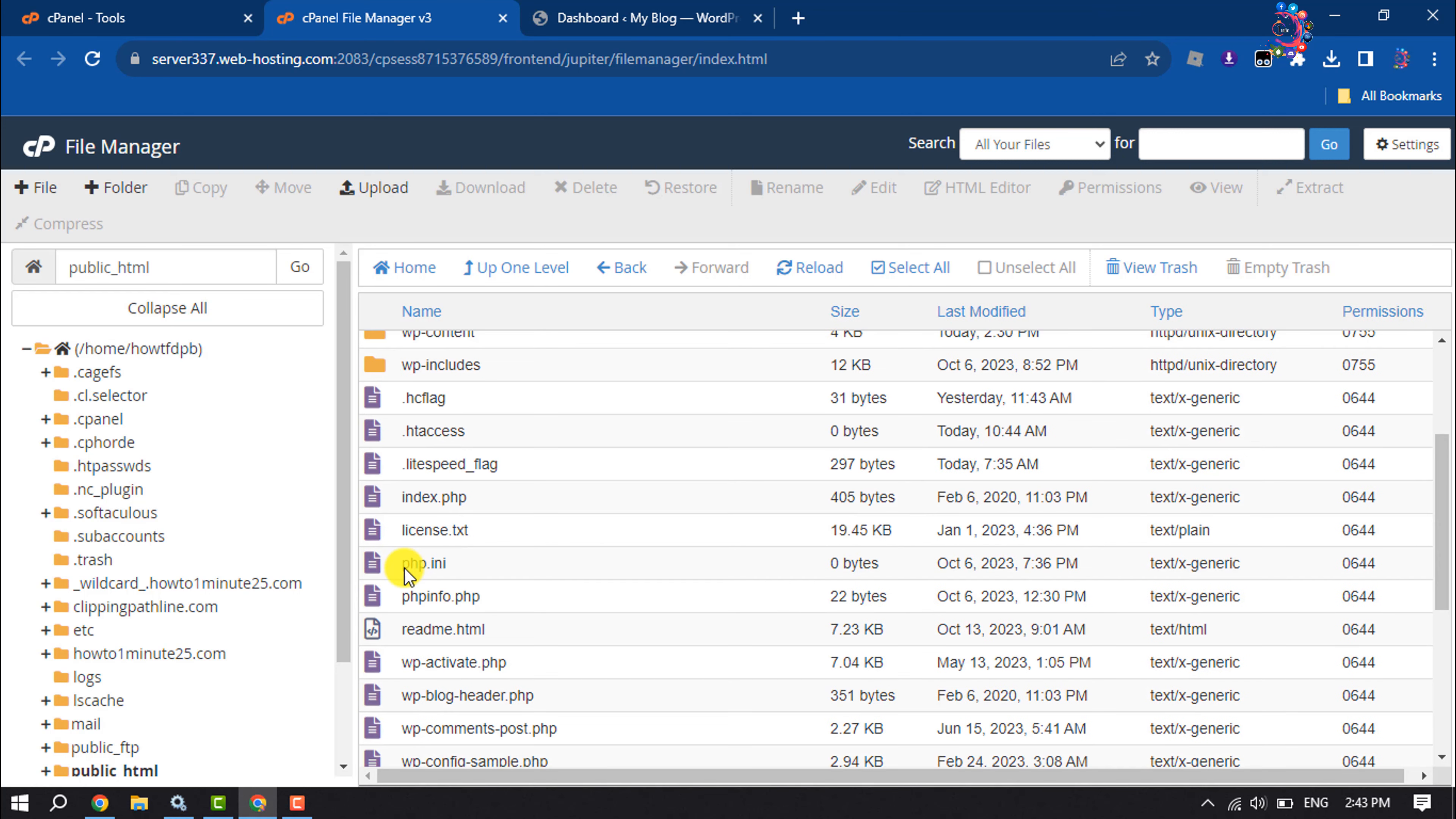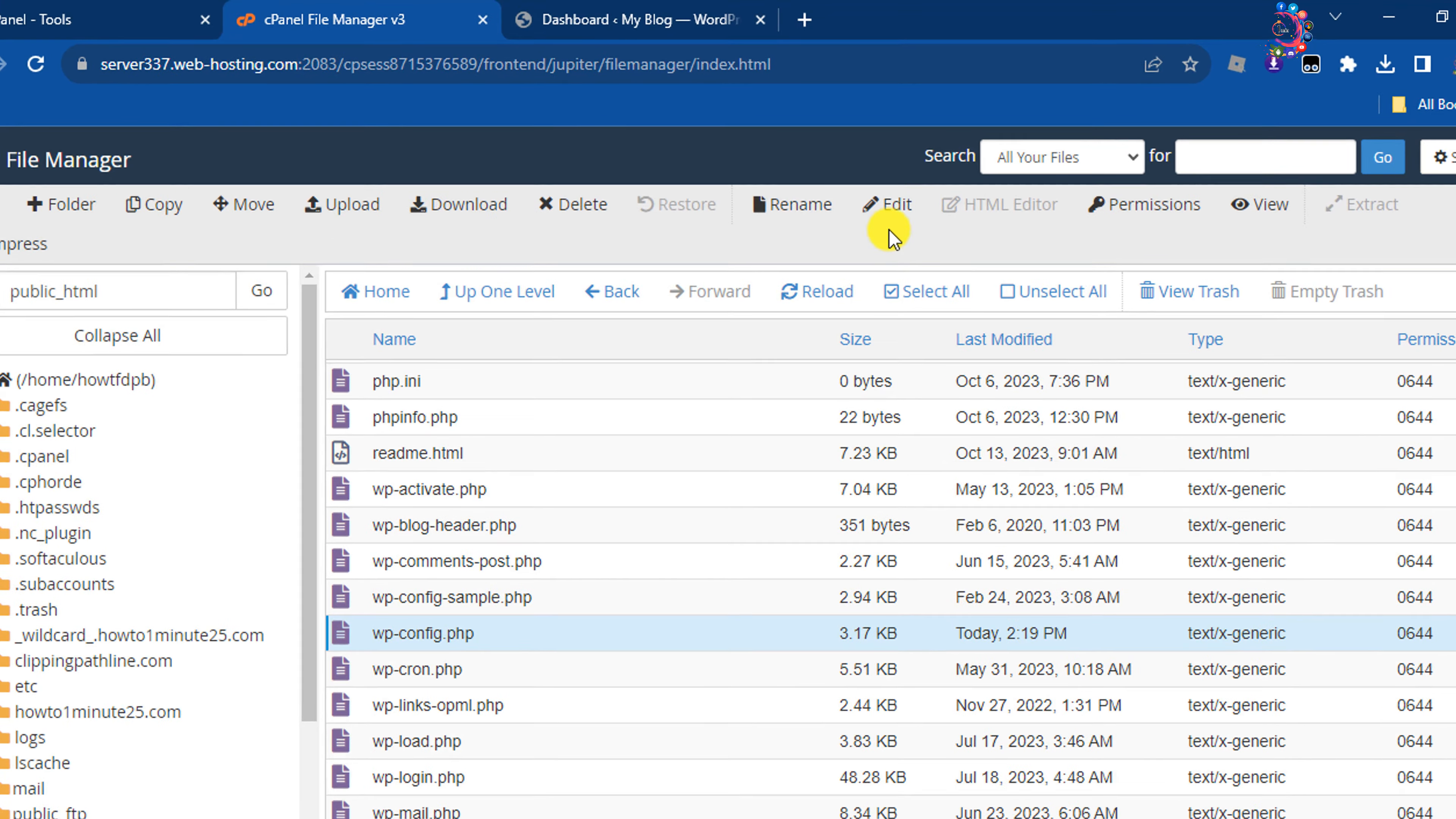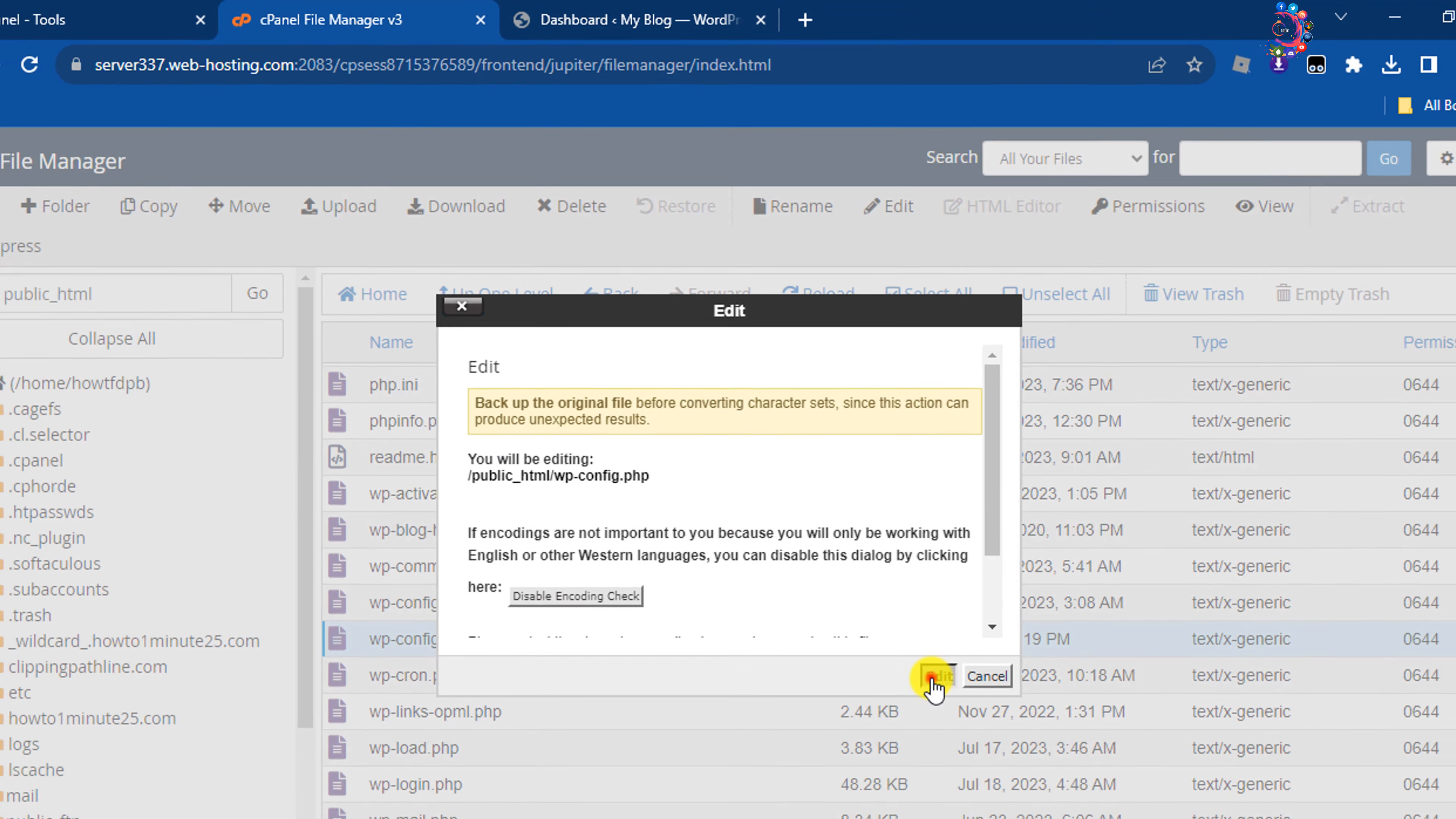Here, search for wp-config.php, select the file, and click on Edit.